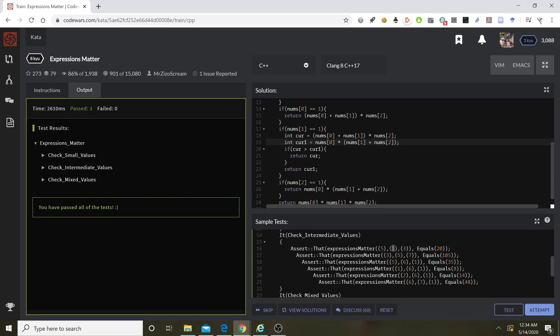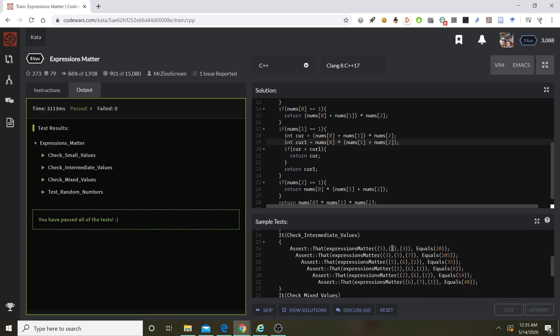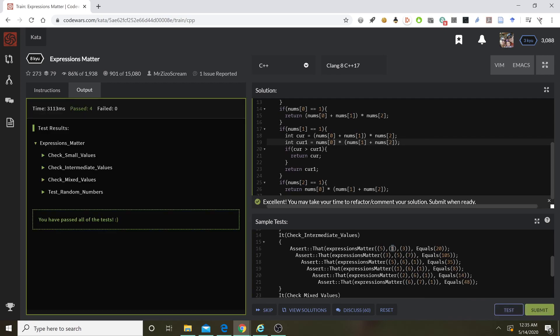Let's test it. Okay, it works. Let's attempt it. Okay, it all works.